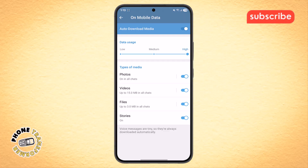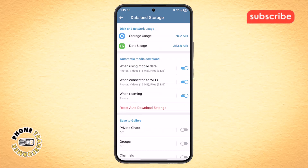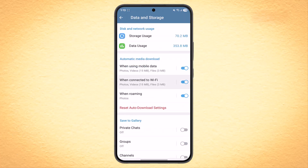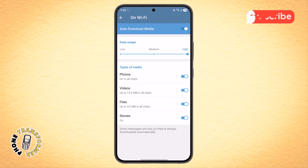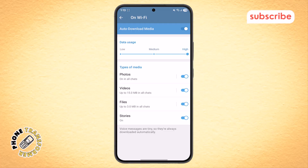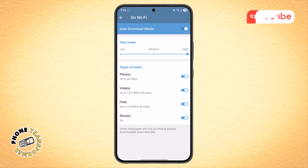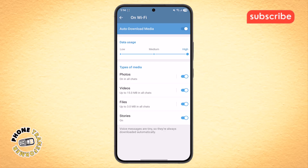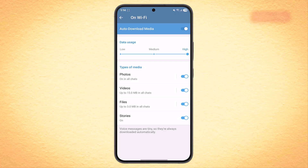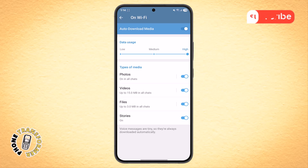Step 5. Go back to the previous screen and tap on when connected to Wi-Fi. Repeat the same process — set the mode to high and enable all options. This ensures full backup when you're on a Wi-Fi connection, which is usually faster and more stable.